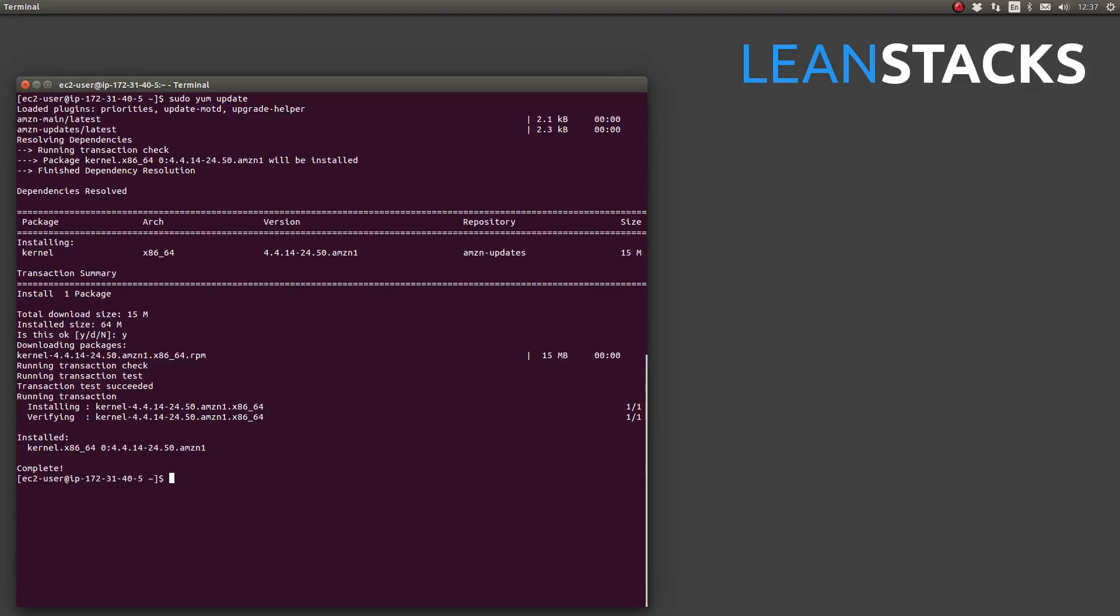Now there's two ways to do that. One, I can simply type sudo again to elevate my privileges, the local EC2 user's privileges technically, to the administrator or root level and use the reboot command. The reboot command is simply an alias for the shutdown -r which means reboot command.